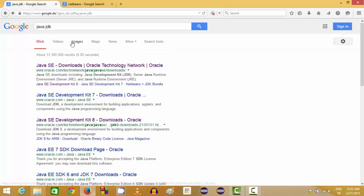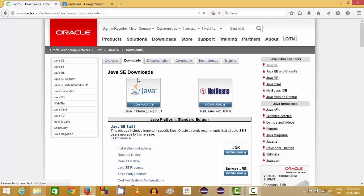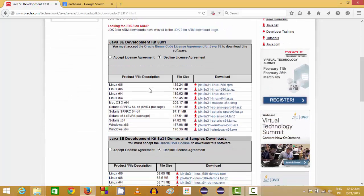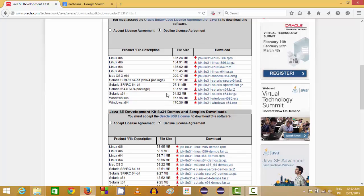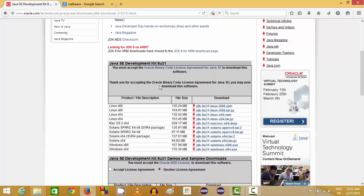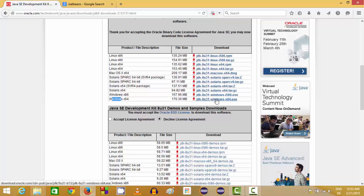Open your favorite browser and search for Java JDK. The first link you find will be from Oracle.com. Click this link and you will be able to see the Java icon. Click this Java icon and you will be able to see different versions of Java. You just need to accept the license and conditions and then install the Windows binary or Windows executable file.